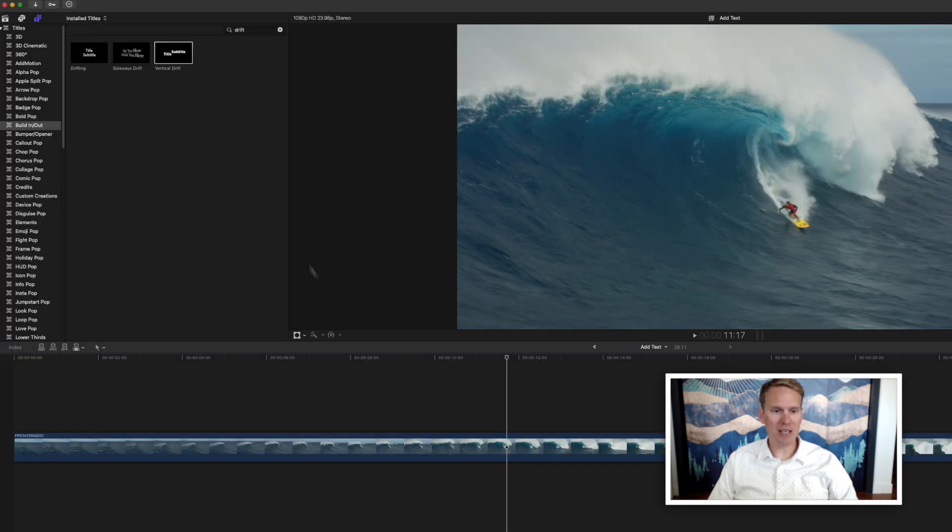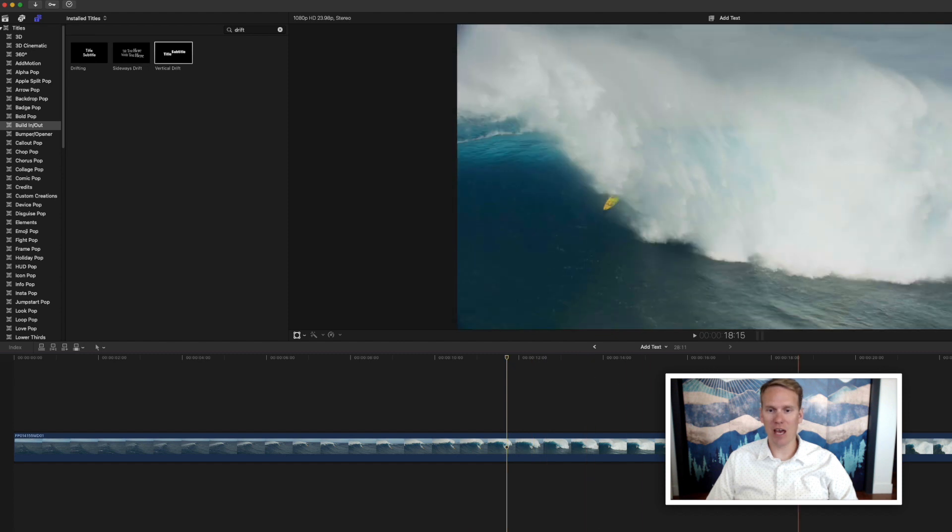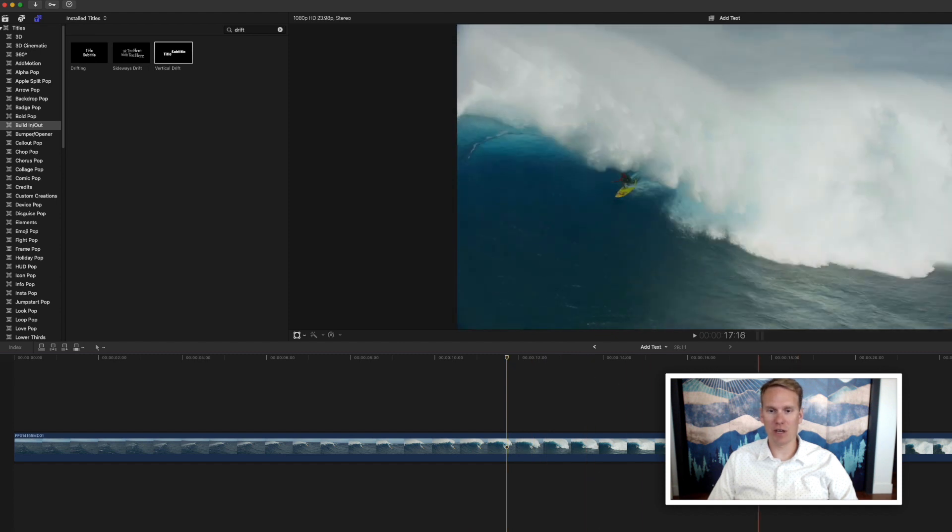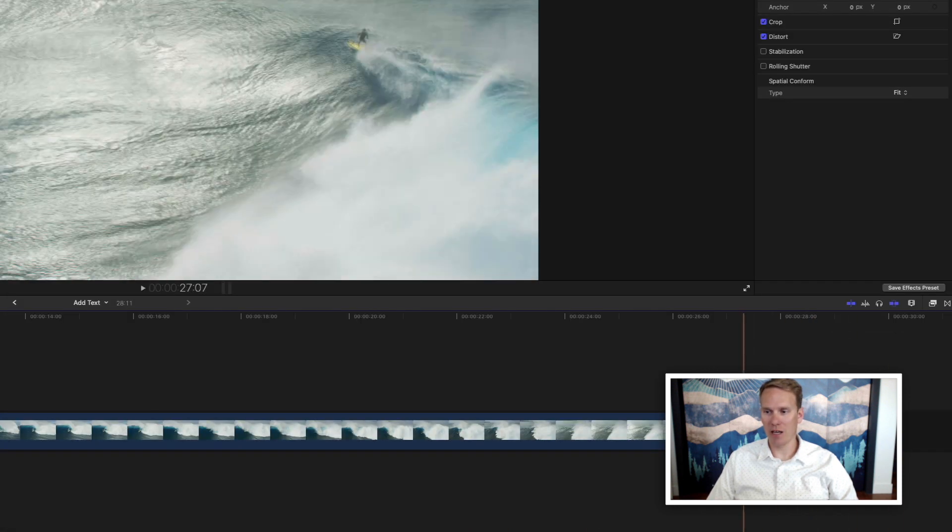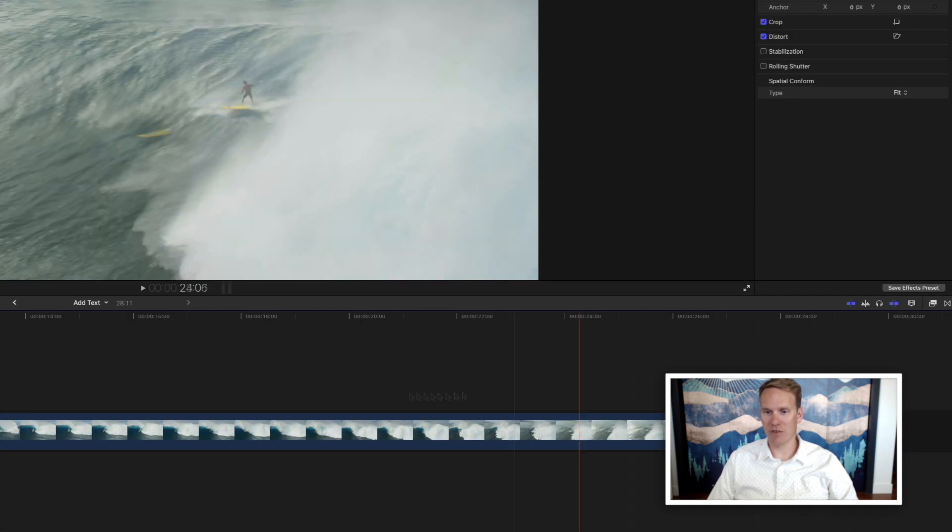You can press E to add a title to the end of your timeline. So it's going to add it here at the end after this clip.